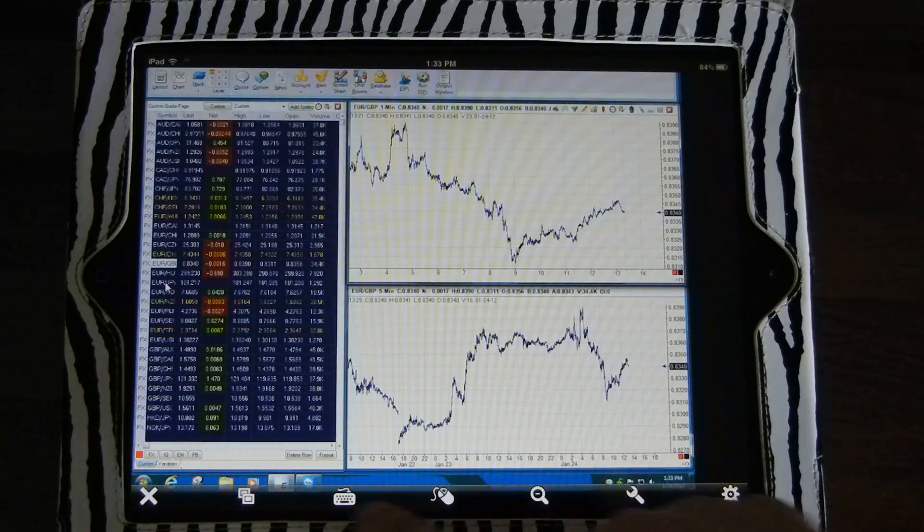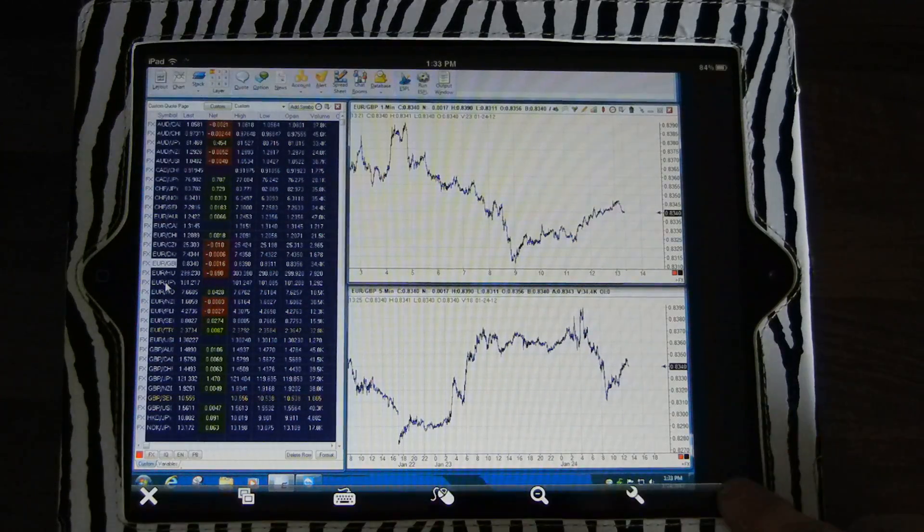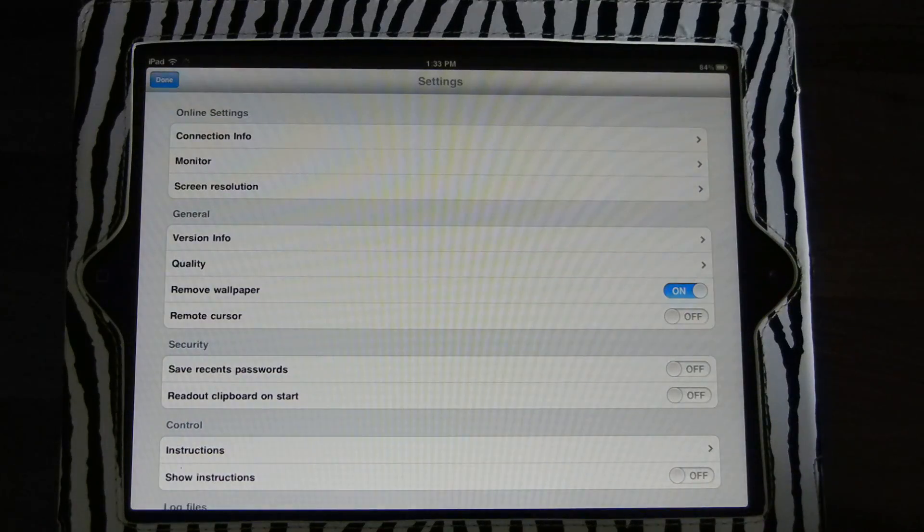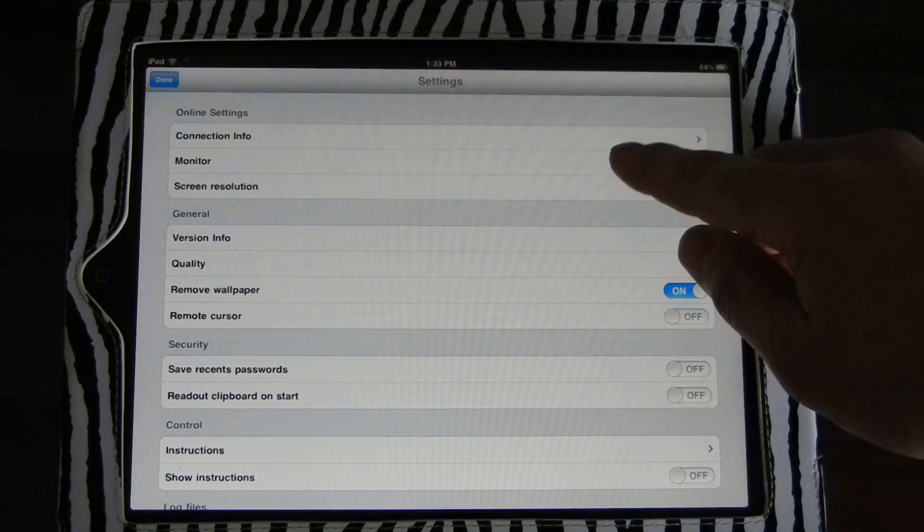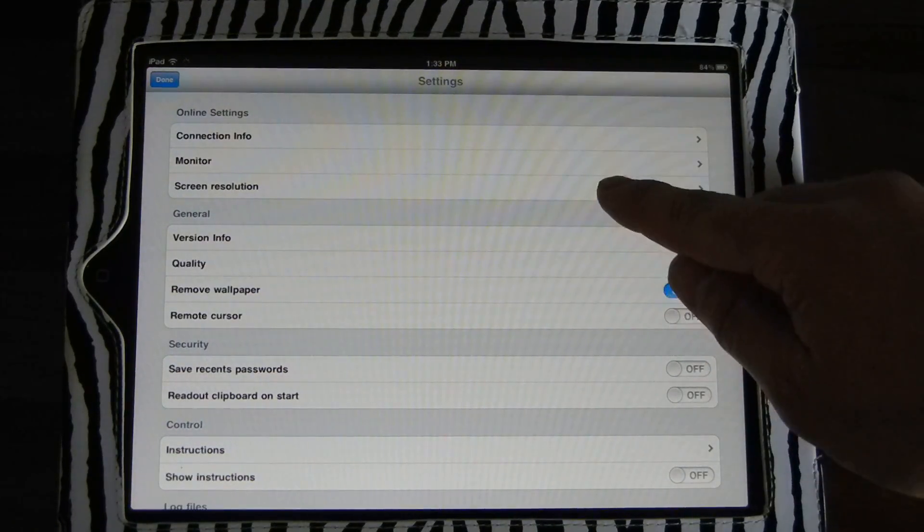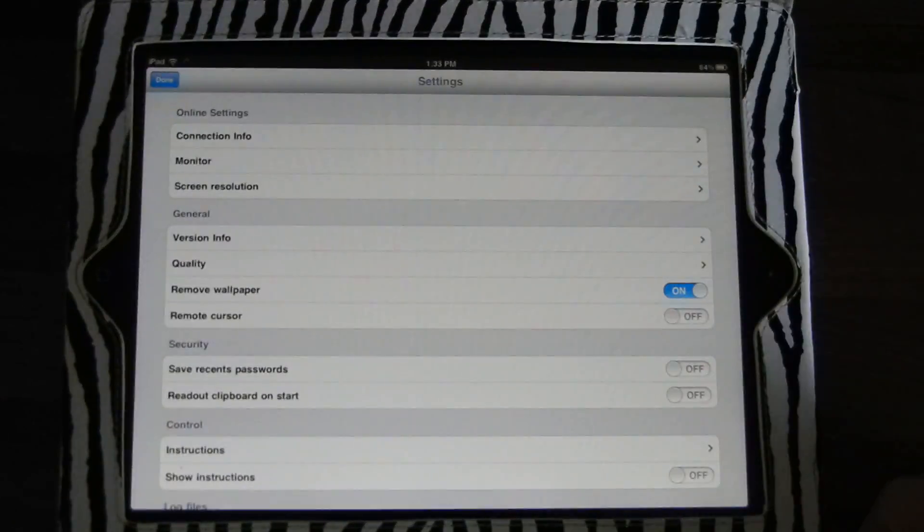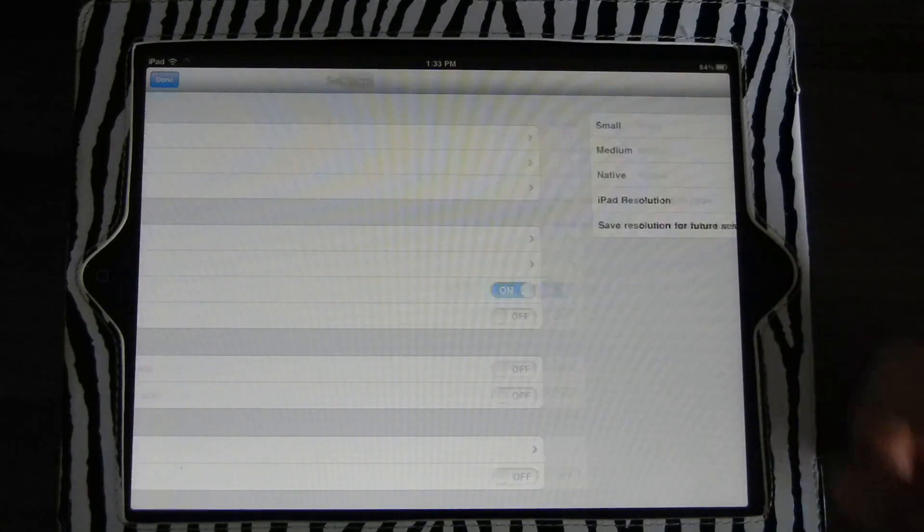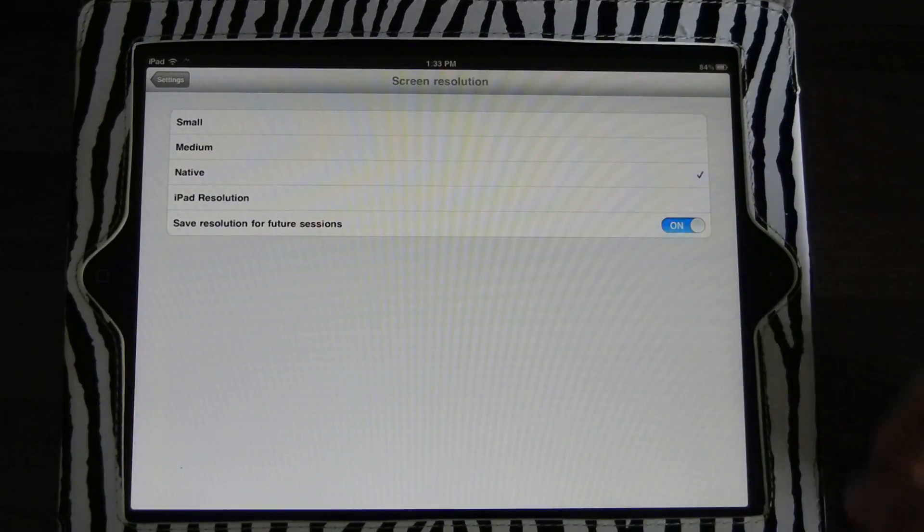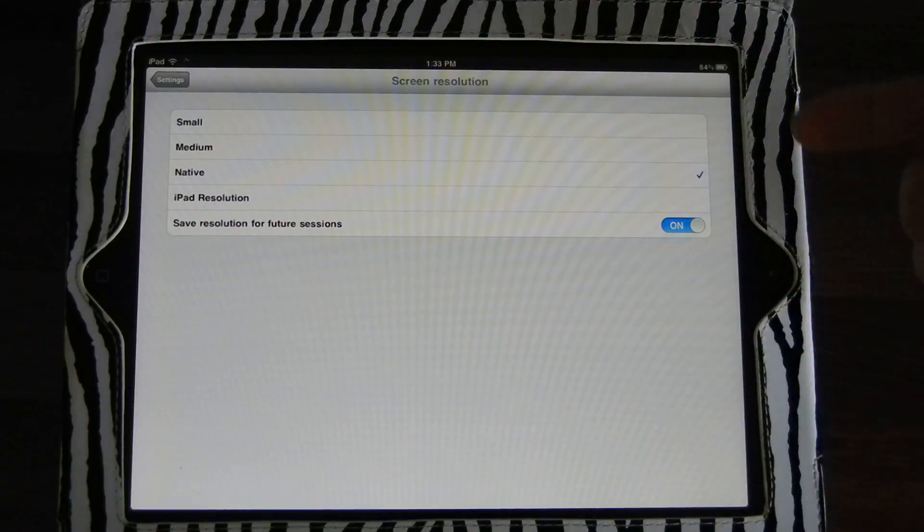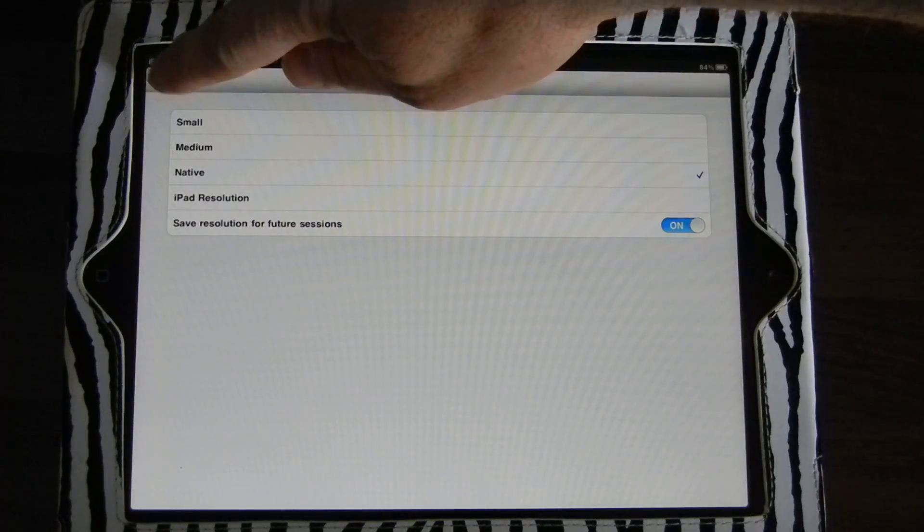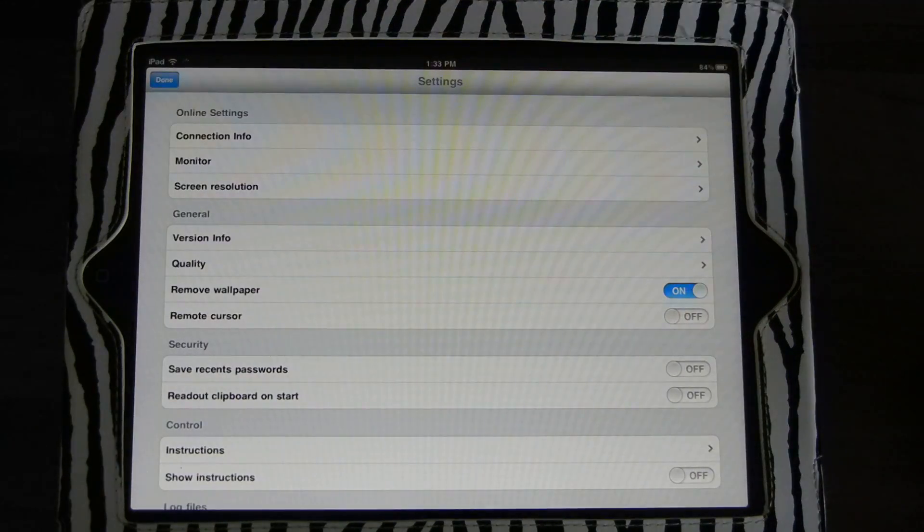Let me show you a few other settings here. I go to Settings. This is where you can control more of the monitor. You can do the resolution. In the resolution, I like to go with native. It'll just use whatever your desktop has. But if you have an extremely large monitor, you may want to try shrinking it down.